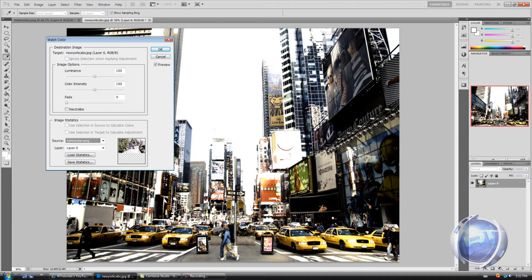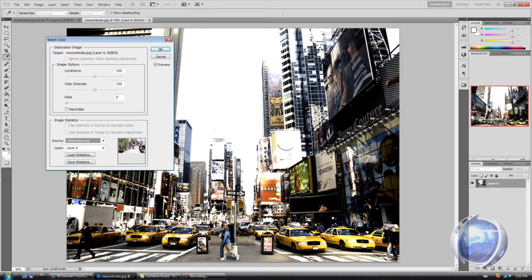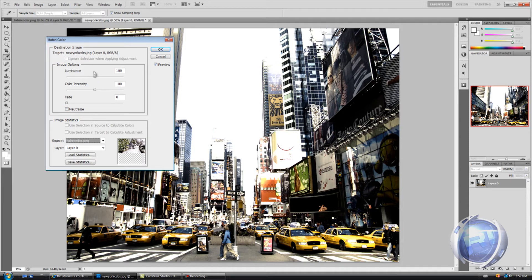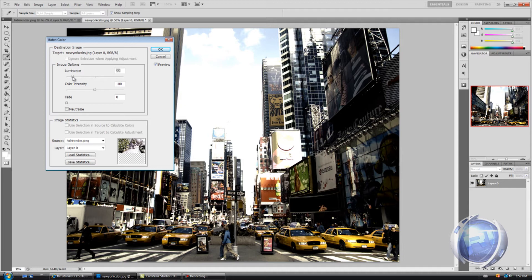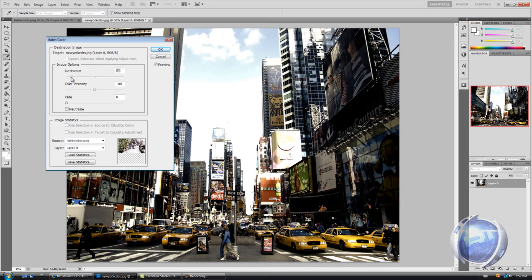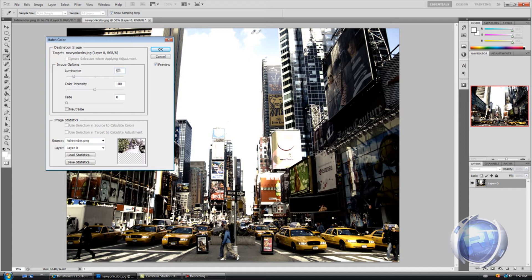Right now I don't like the color correction because, well, I like the colors but I don't like the highlights and shadows. There's just too much highlights, so what you want to do is decrease luminance.